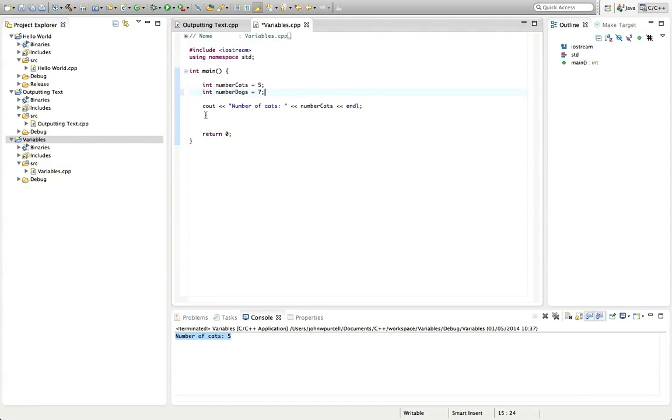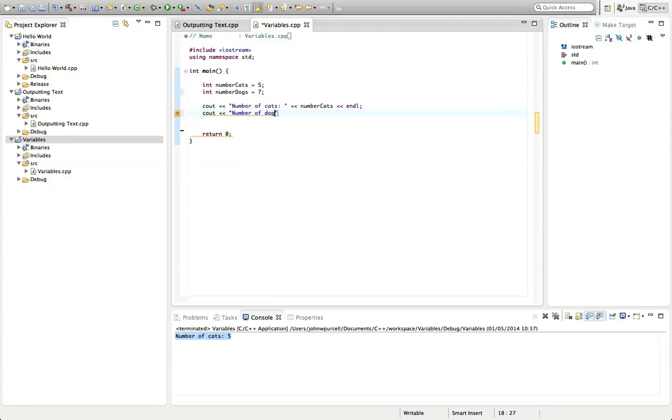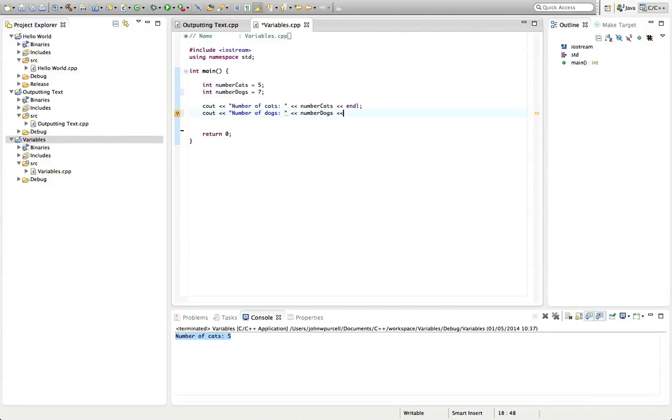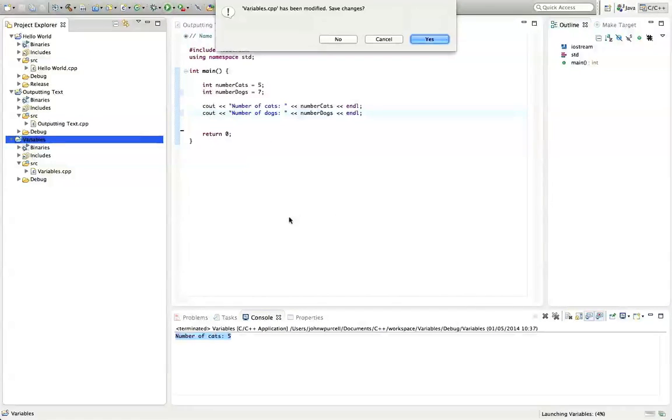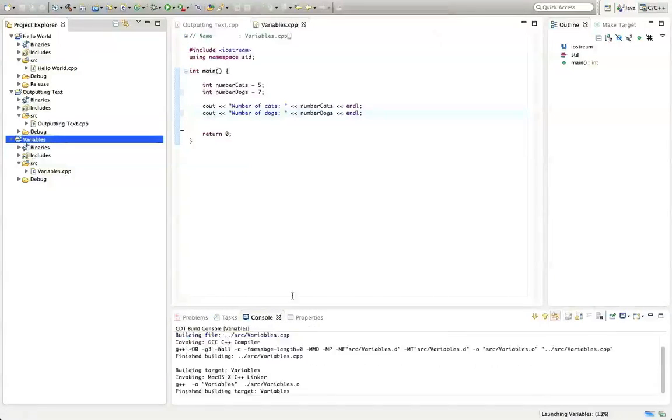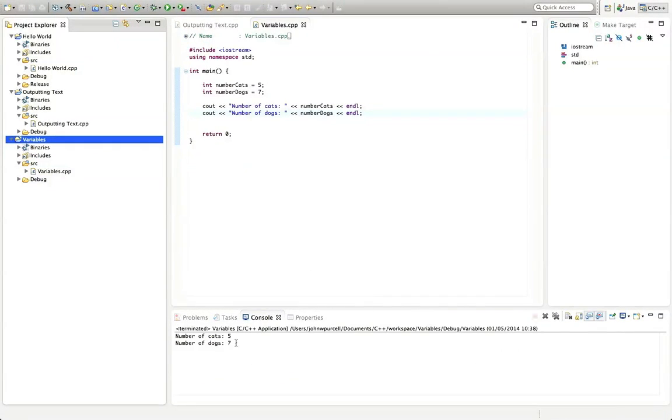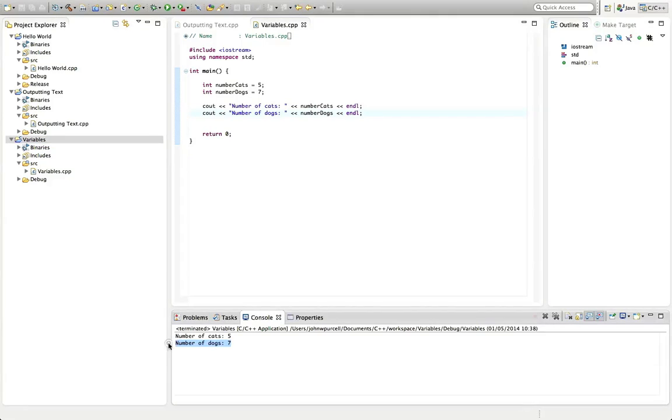Now let's put underneath here, cout, number of dogs, colon, and then a chevron, and number dogs, and a chevron, and endl. And we should see exactly what you expect. So let's run the program. And here we are, number of dogs, seven.